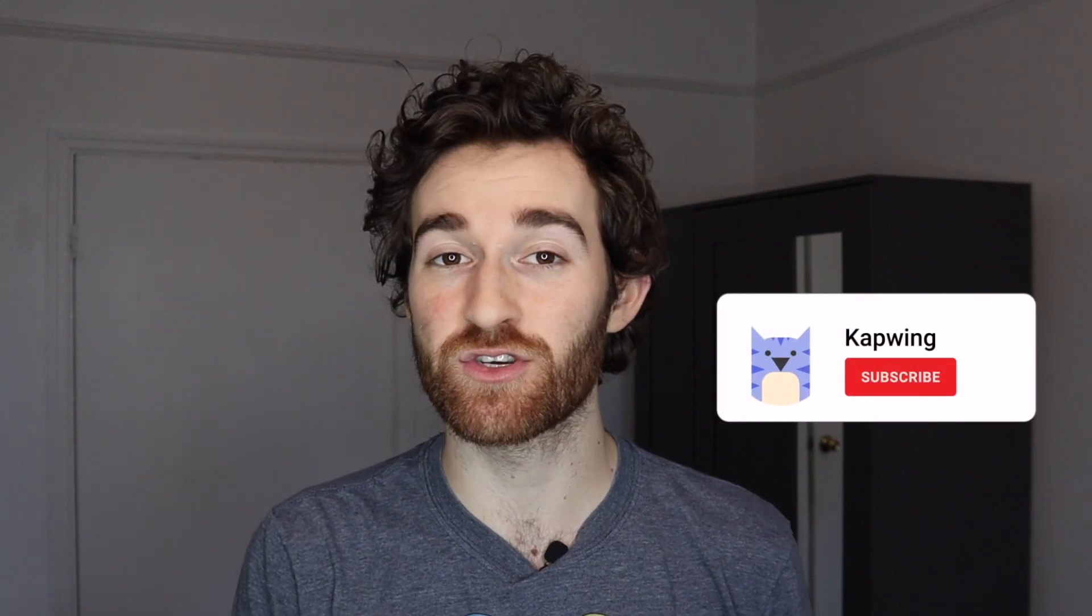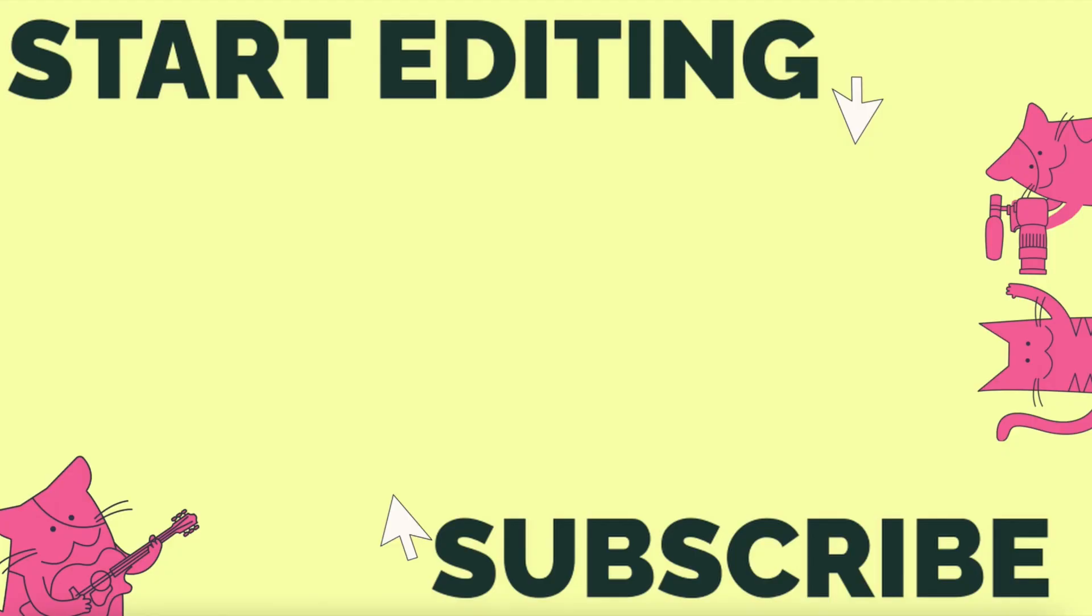Alright you guys that's it. I hope this was helpful. Make sure to subscribe to the channel to join an online community of modern creators and also to keep up with Kapwing and what's new in our program. I'll see you guys in the next one.